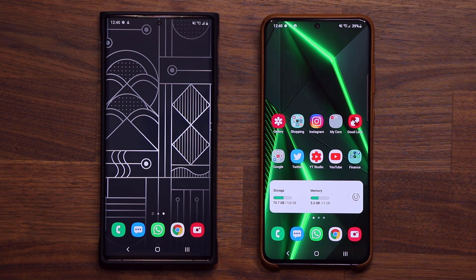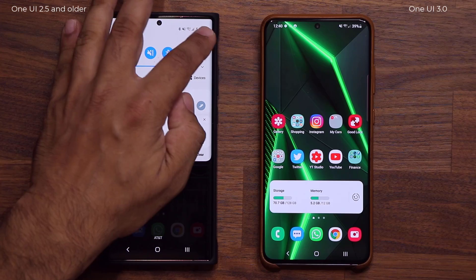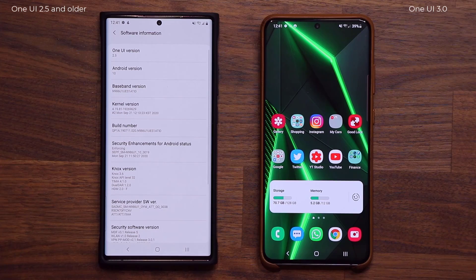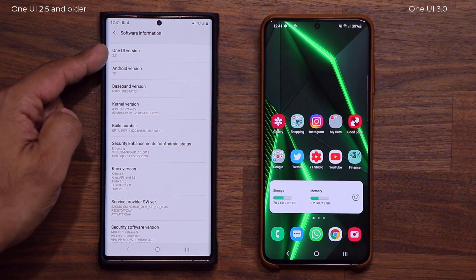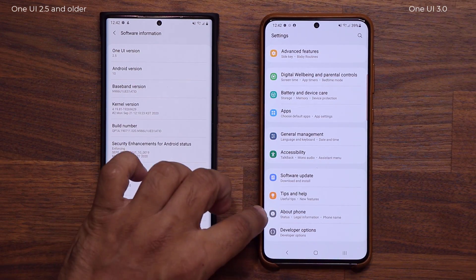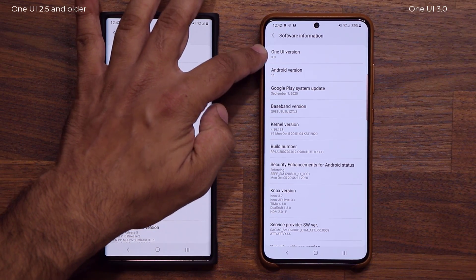Hey guys, Sock here from Socky Tech. In today's video we're going to be focused on One UI 3.0 versus One UI 2.5 and older versions, and we're going to take a look at the new updates and enhancements brought to the lock screen. What I have here is a One UI 2.5 device — the Samsung Galaxy Note 20 Ultra — running One UI 2.5 on Android 10. And on the other device, going into Settings, About Phone, Software Information: One UI 3.0, Android 11.